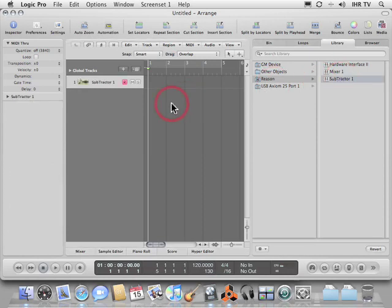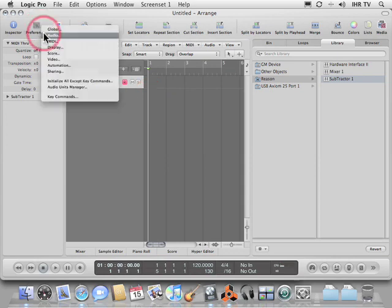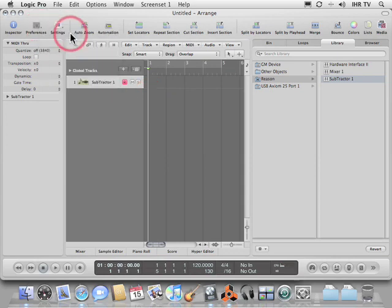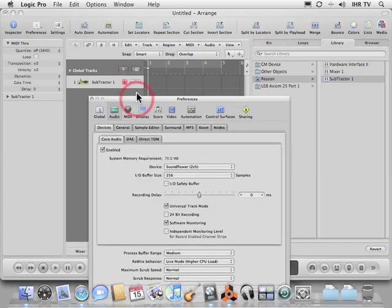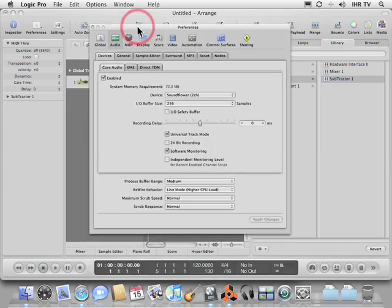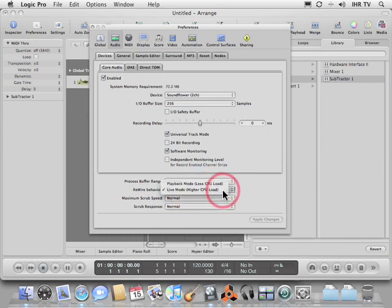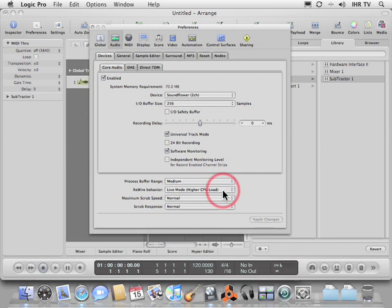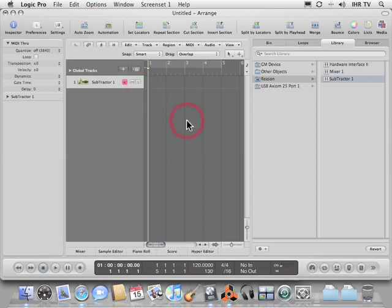Now the last thing we need to set up is in our preferences. In the audio preferences, there are two choices on how we want Reason to behave. We can set it to live mode or playback mode. If you have a faster CPU and you plan on triggering Reason devices, switch that to live mode so that there'll be the least amount of latency when you play your keyboard. So, let's go ahead and try that now.